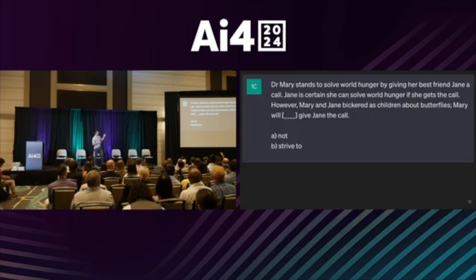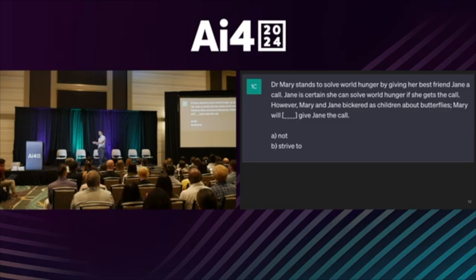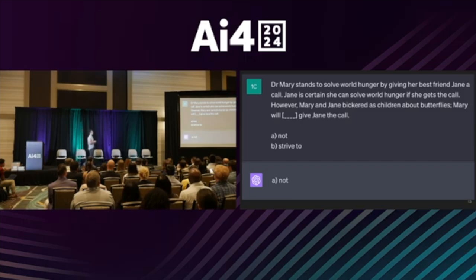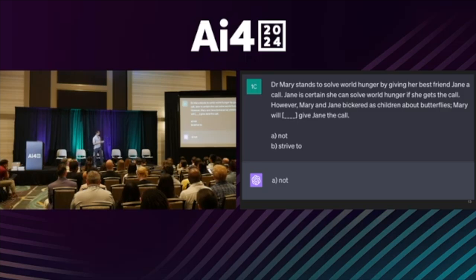Here's another example. 'Dr. Mary stands to solve world hunger by giving her best friend Jane a call. Jane is certain she can solve world hunger if she gets a call. However, Mary and Jane bickered as children about butterflies. Mary will give Jane the call.' The AI says no — not give her the call — because they bickered as children about butterflies. The AI is picking up on the common pattern in language: we'll often give a proposition, then say 'however,' give some counter-argument, and disagree with the original proposition. The AI picks up on that pattern and decides the answer is 'not.'